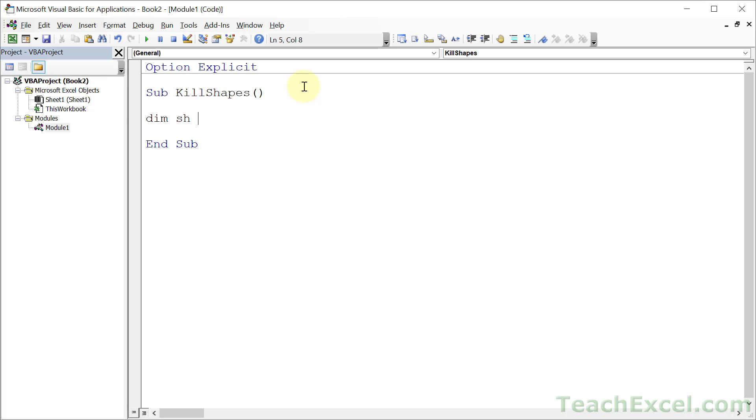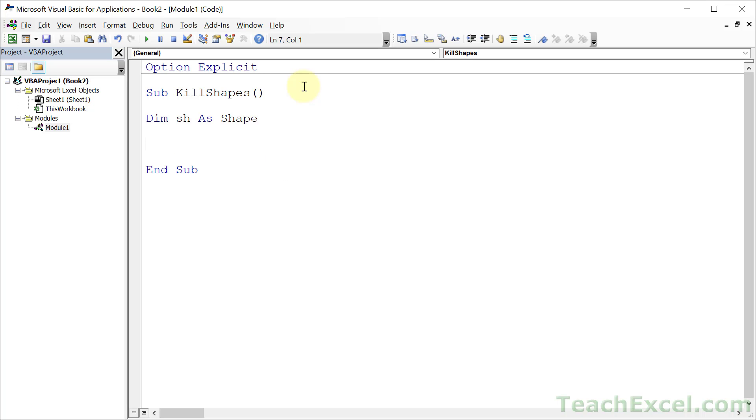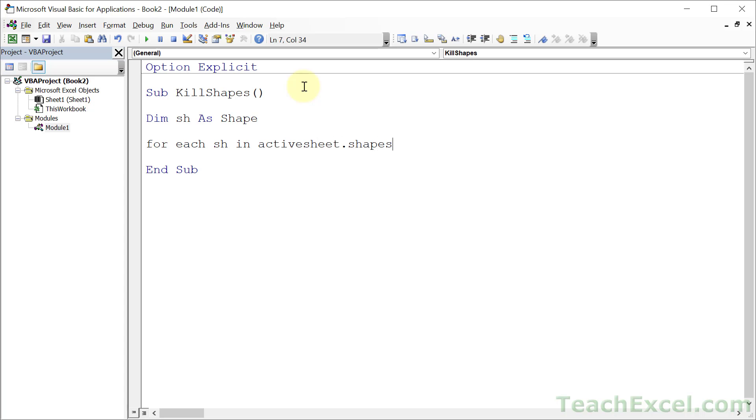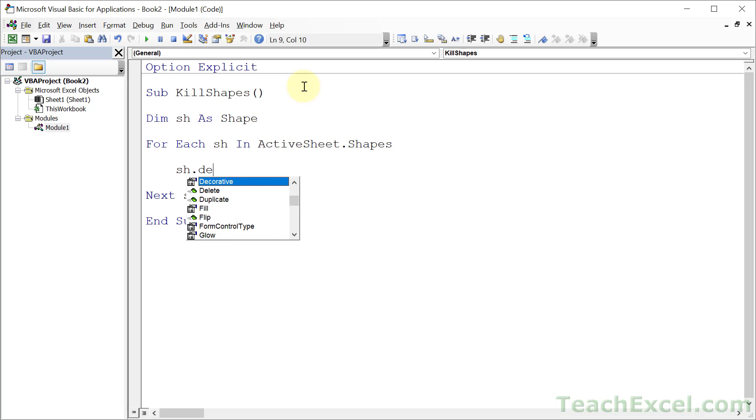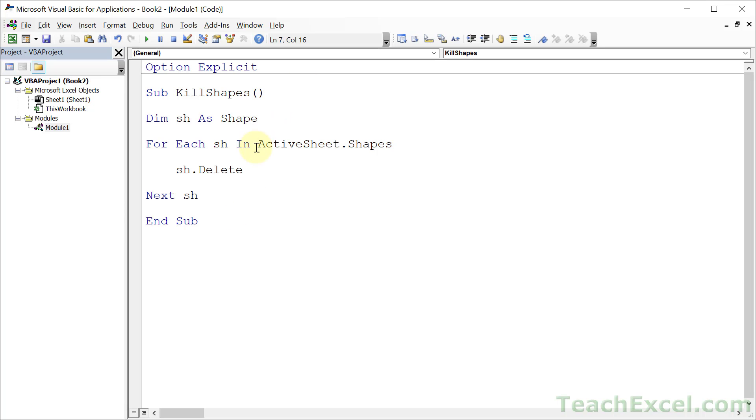Dim sh as shape. That creates a variable to hold a shape, and then a little loop to go through every shape in the currently active worksheet. For each, sh in ActiveSheet.Shapes, but spelled correctly. Next sh, go in the middle, and type sh.delete. And that is all that you need.